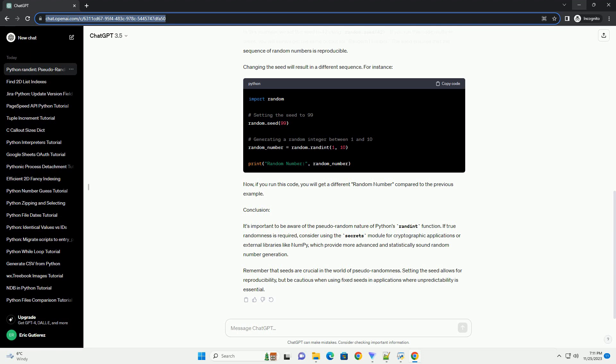In this tutorial, we will explore why Python's randint function isn't truly random and how the concept of seeds plays a role in generating pseudorandom numbers.